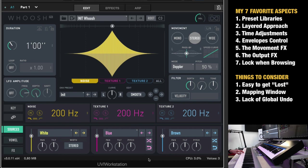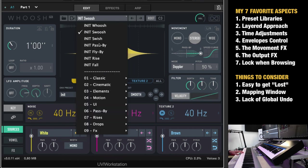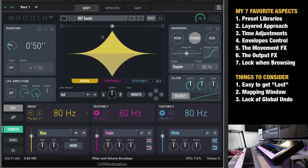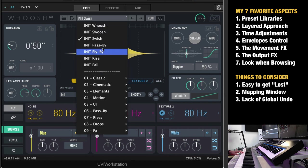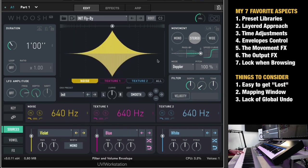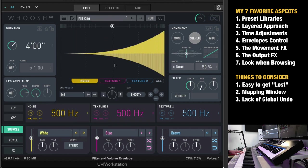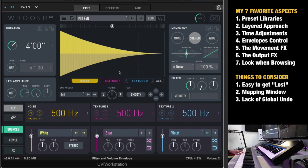So a whoosh is this kind of sound, then you have a swoosh, then you have a swish, you have a pass by, you have a fly by, you have a rise, you can see from the envelope there, and you have a fall.